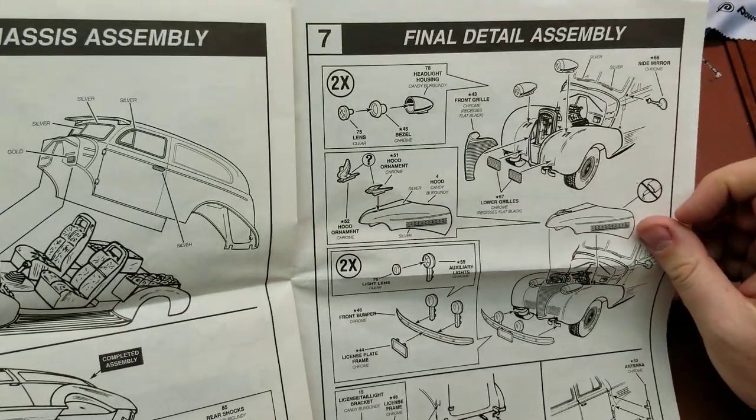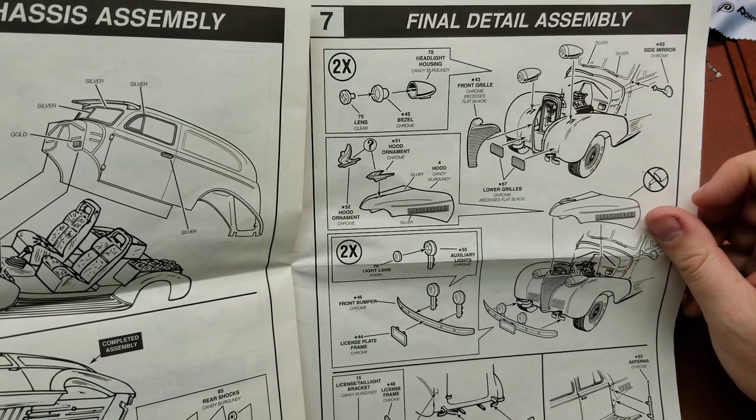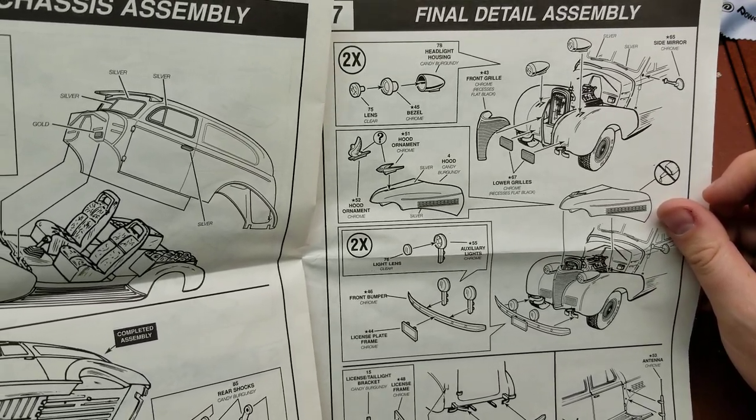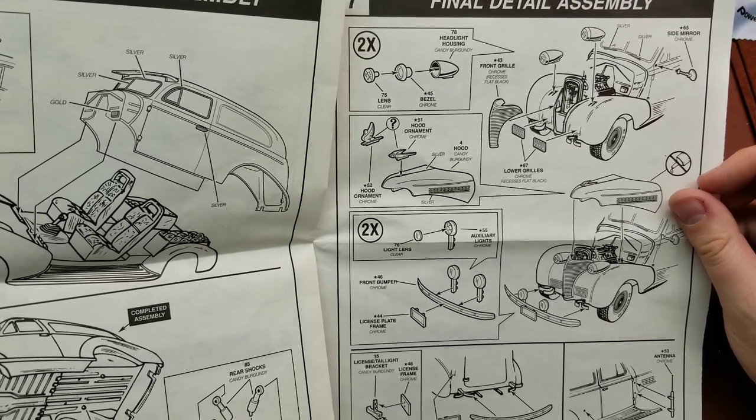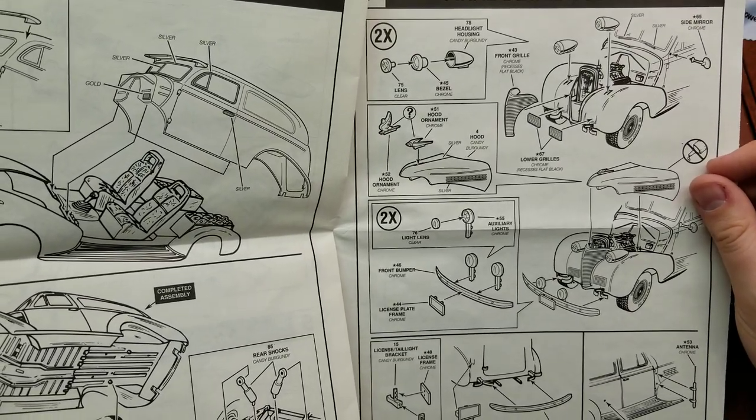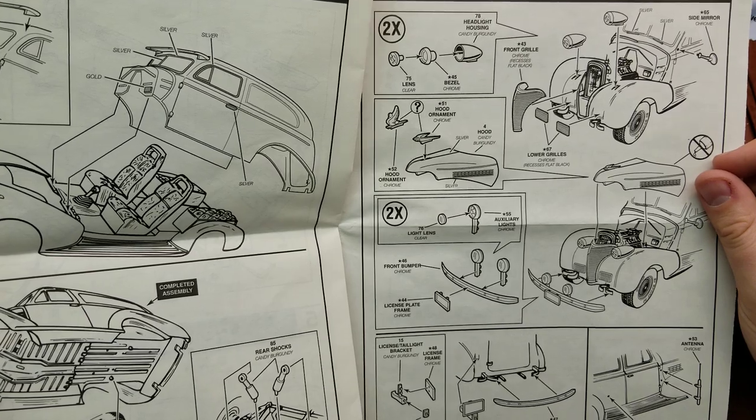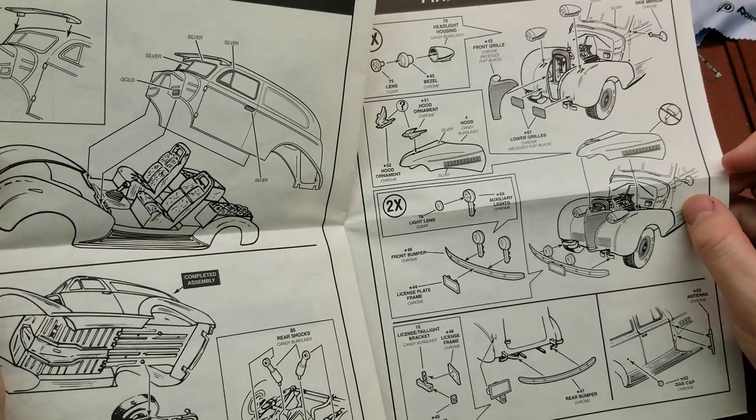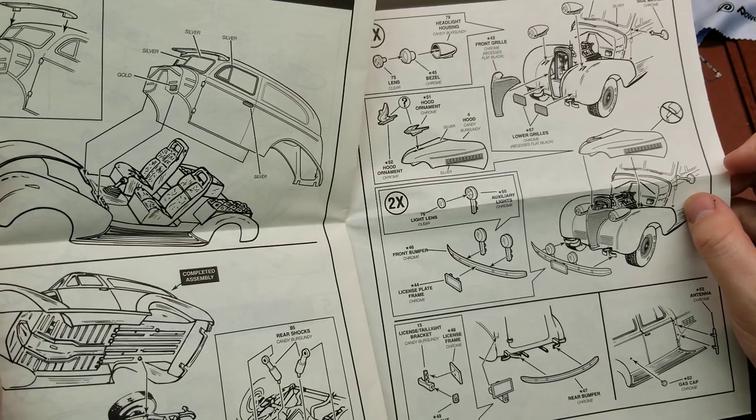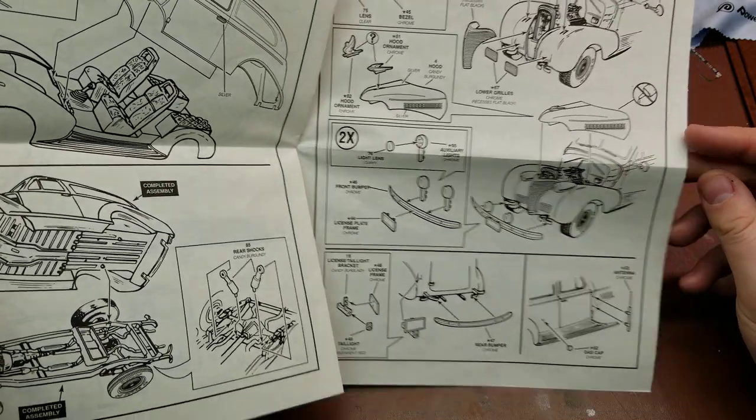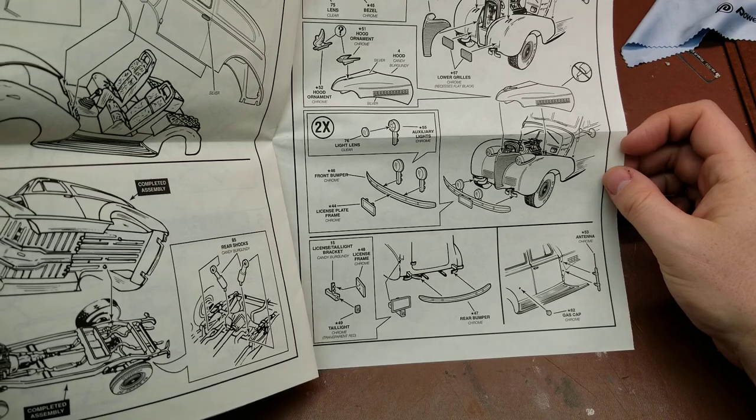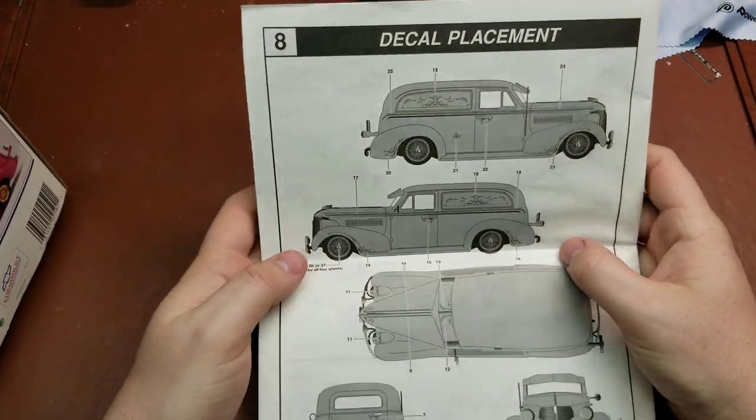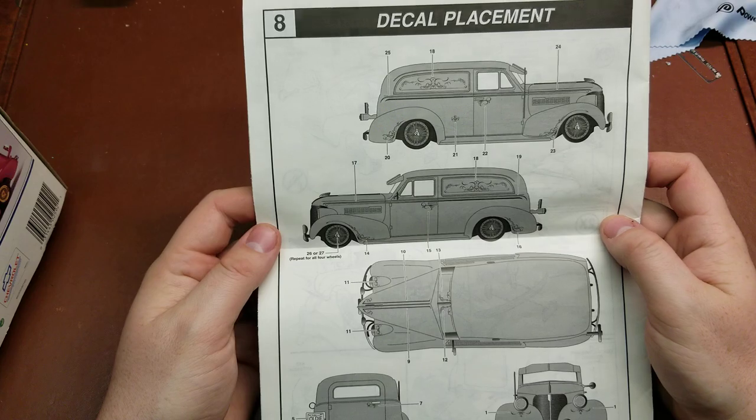Down here in the bottom, and then up here we have all of the detailing. Putting on the headlights, putting the grills on, hood ornament depending on which one you want. Then a couple of extra auxiliary lights down below, side bumper, gas cap.